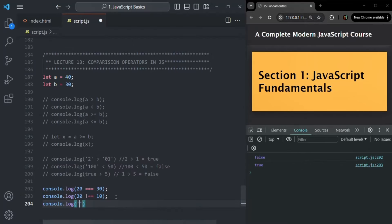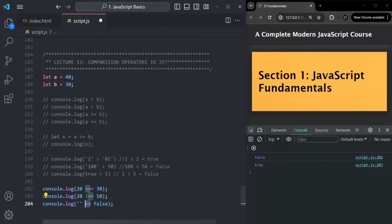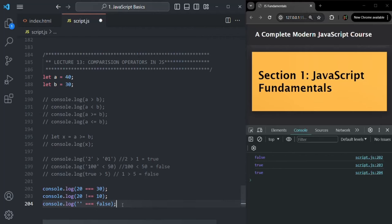What about comparing empty string double-equal-to false? The empty string is converted to 0, and boolean false is also converted to 0, so the result is true. But if we use triple equal to with empty string and false, it will immediately return false because the data type is string on one side and boolean on the other — since the data types are different, strict equality returns false.